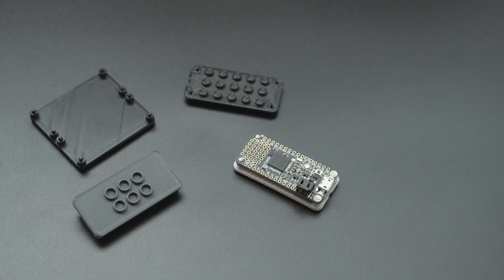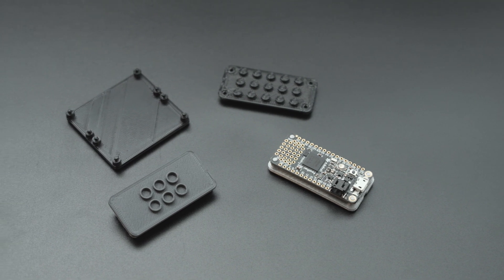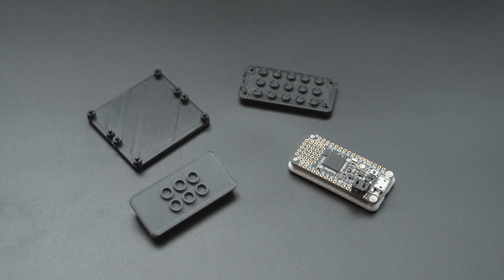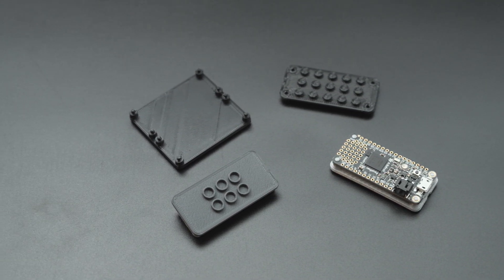You can use just about any Adafruit feather and choose different bottoms for connecting to either the top or the bottom of LEGO compatible bricks.